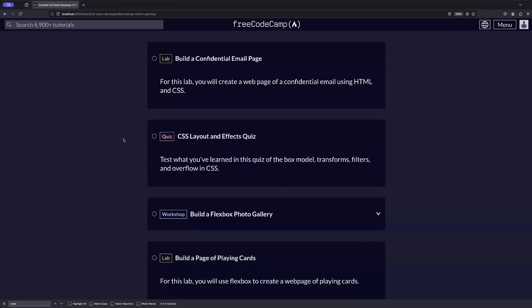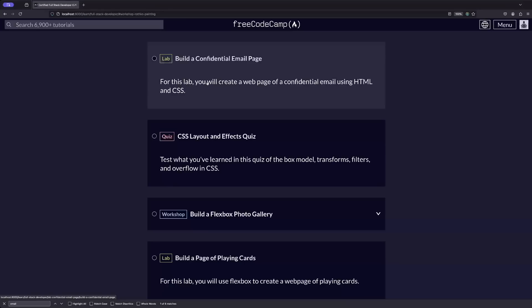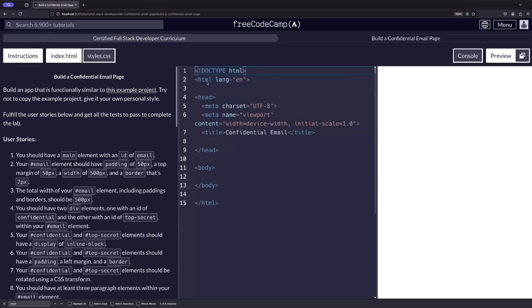In the labs, you will implement the concepts you've learned on your own with minimal guidance to sharpen your problem-solving skills.